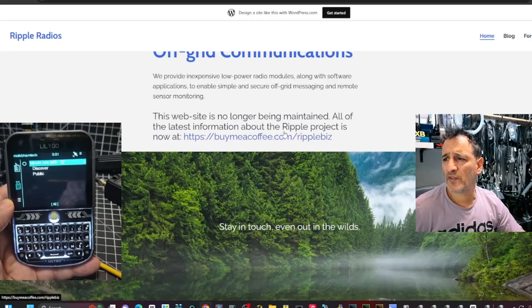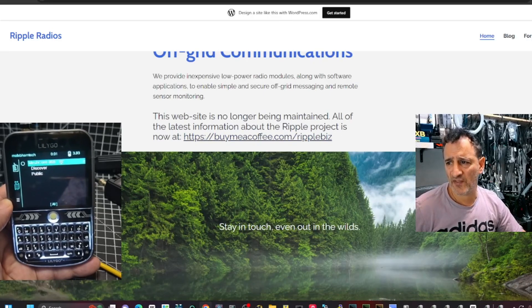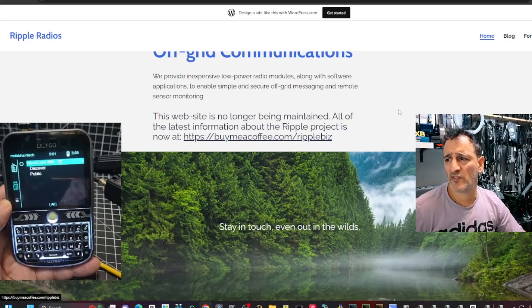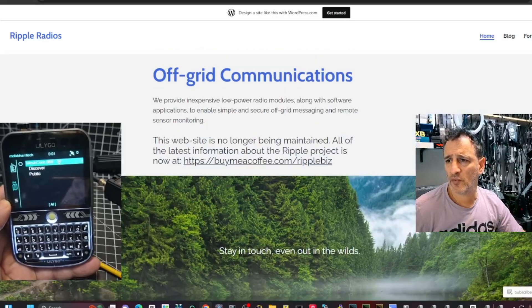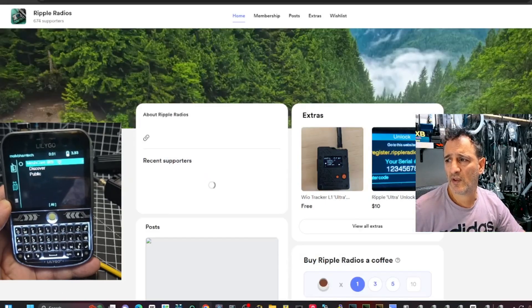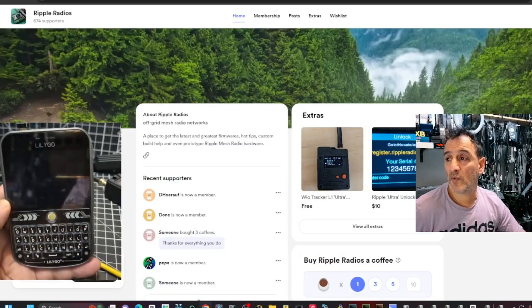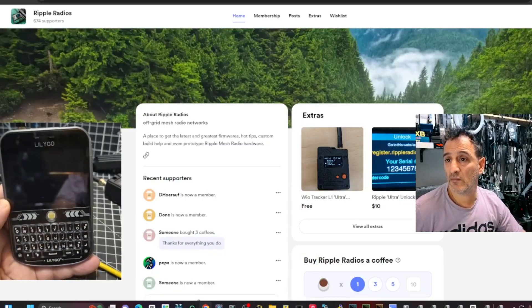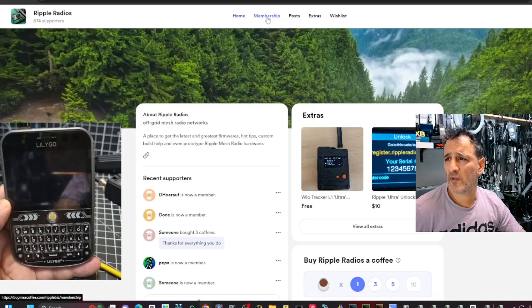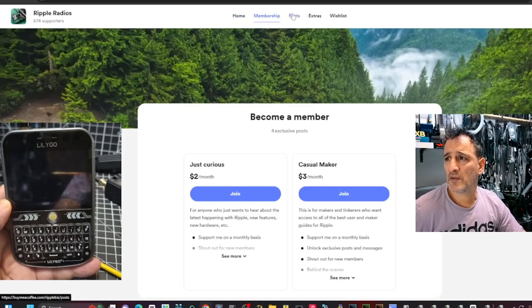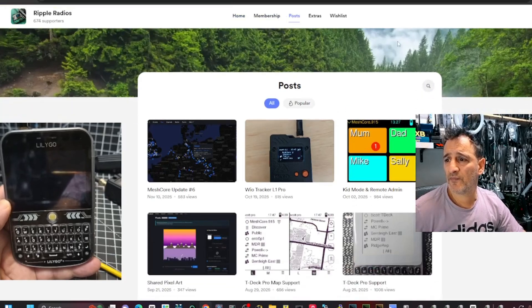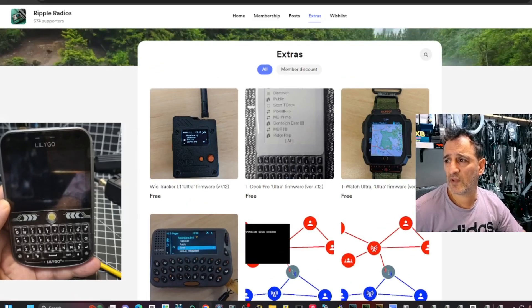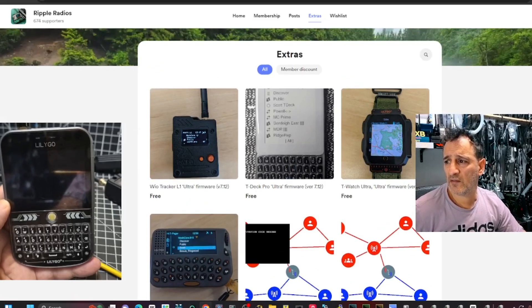There's something all that, the website is no longer being maintained. All of the latest information about Ripple project is at this address. I will click that in a sec. So here's possibly the old one. I'm going to click this. Wow. And thank you. Ripple Radios. You could be a member. And posts there. Extras. I'll put the link in for this in the description.